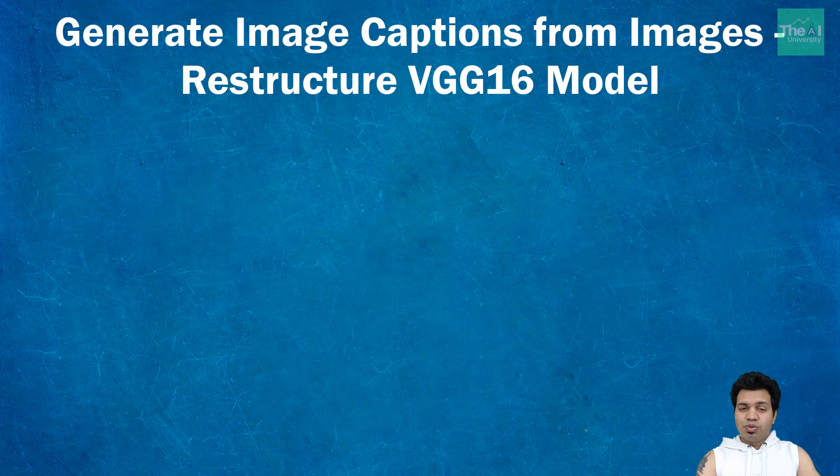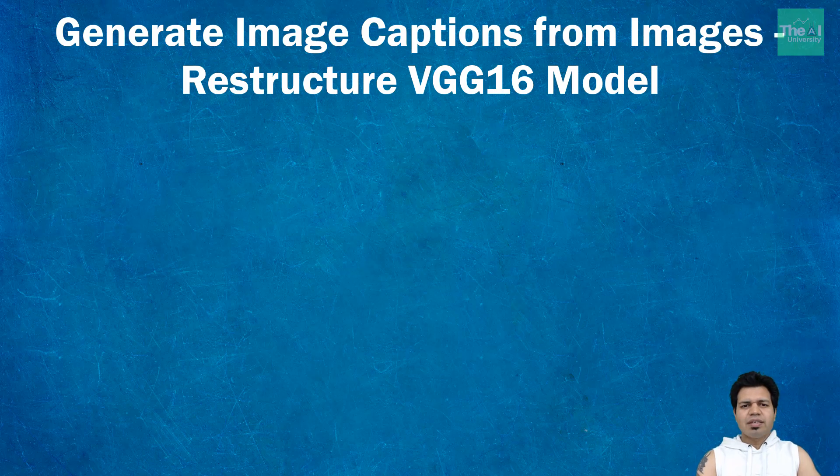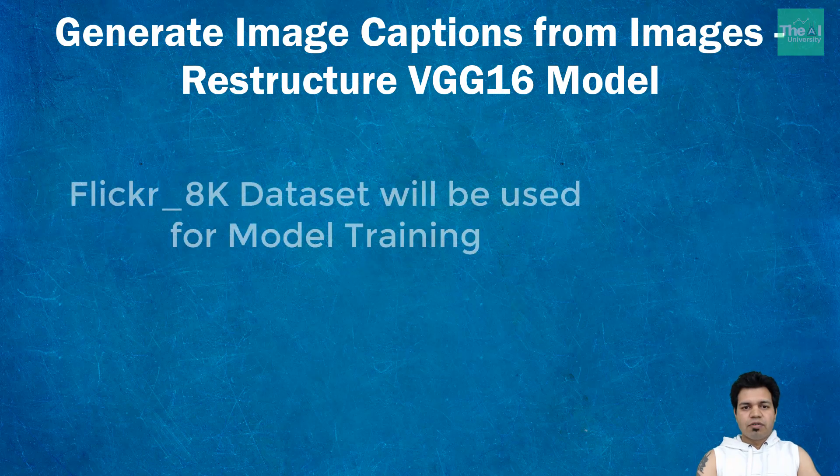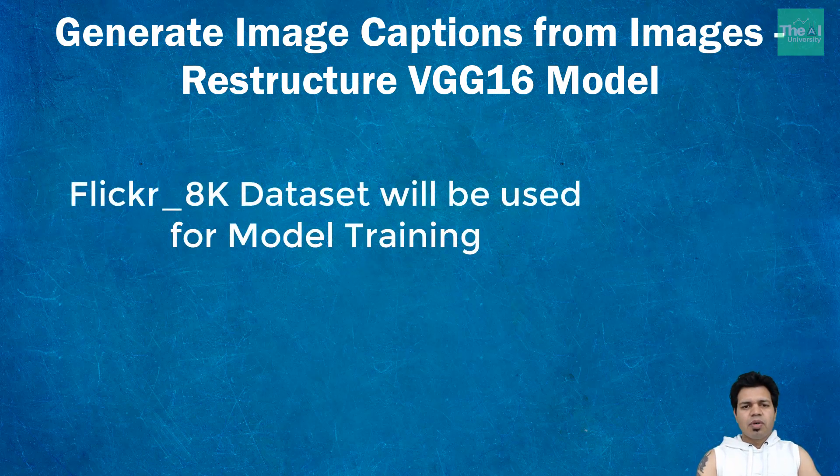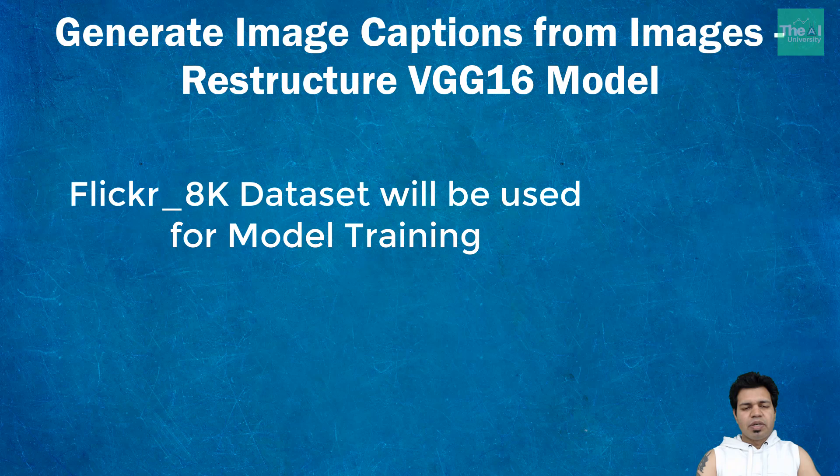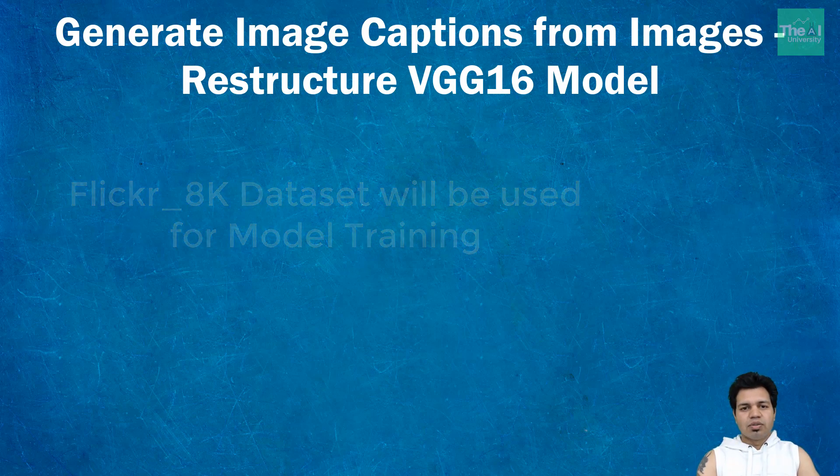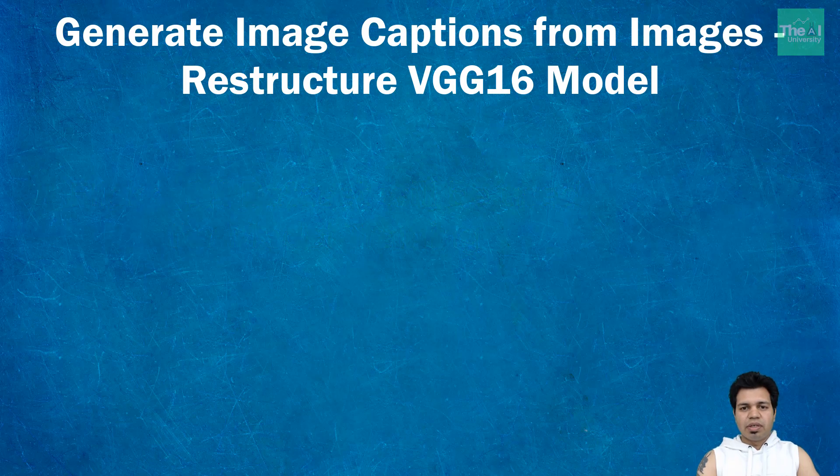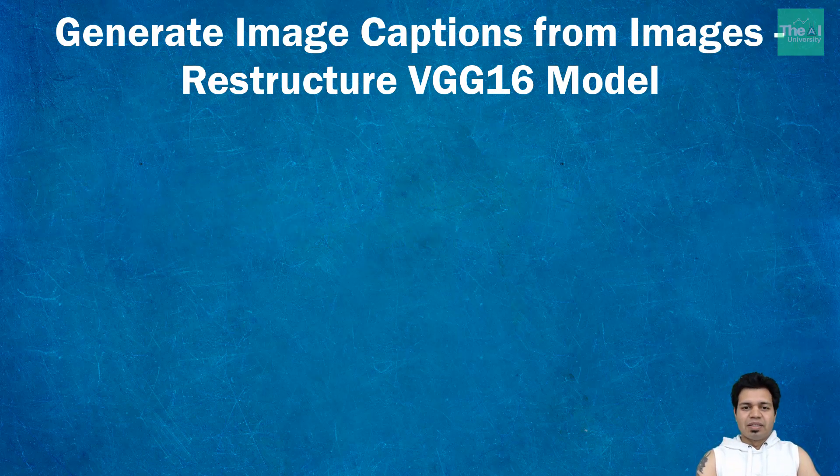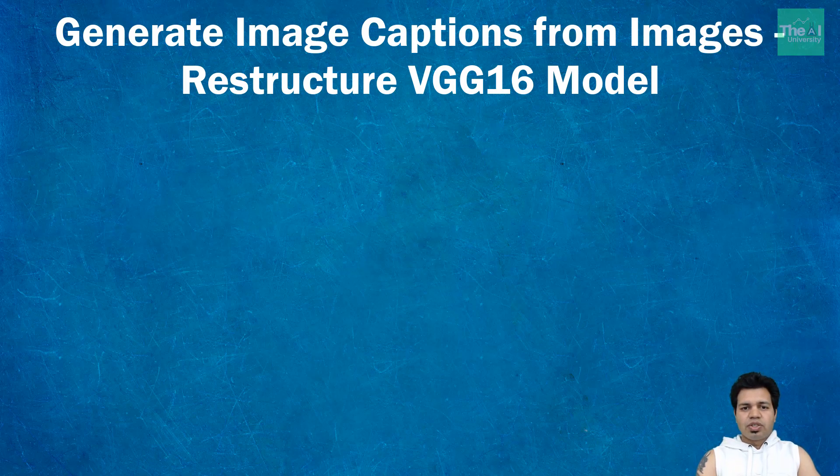I will be using Flickr 8k dataset for this project series. I've taken some code inspiration from Jason Brownlee, who is passionate about machine and deep learning, so I'd like to say thanks from the bottom of my heart. Watch this video till the end if you want to establish the foundation from the beginning.